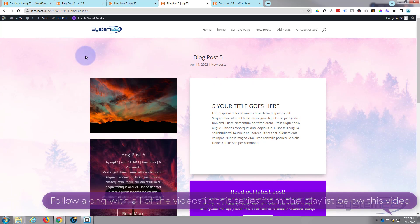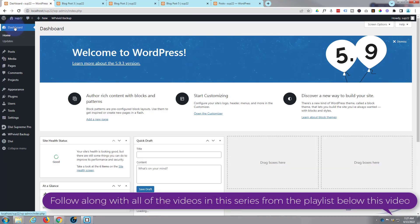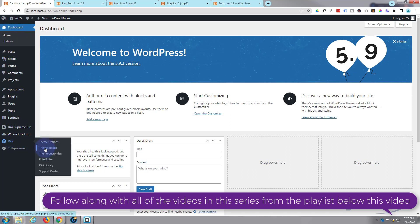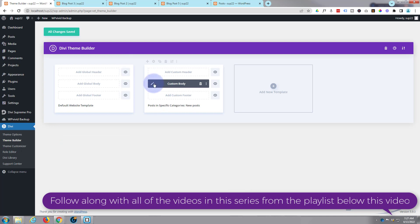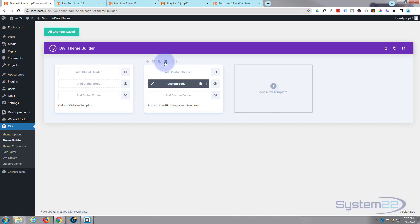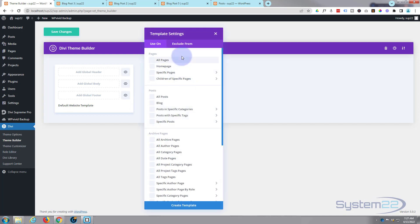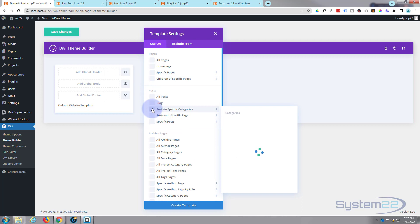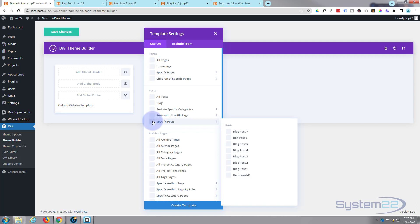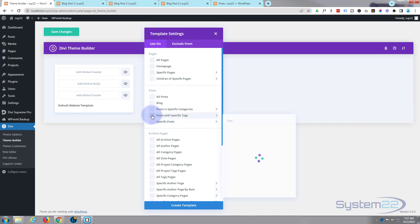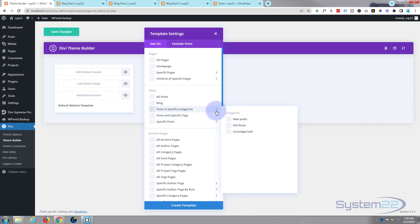Let's get started. To do this we need to use the theme builder. Go down to your dashboard, then down to Divi, and you'll find the theme builder. I've already built a custom body here — let's trash this and start again. I'm going to add a new template. It'll ask what you want to apply it to: all your posts, posts in a specific category, posts with specific tags, or just specific posts. Make sure you've got some posts already.